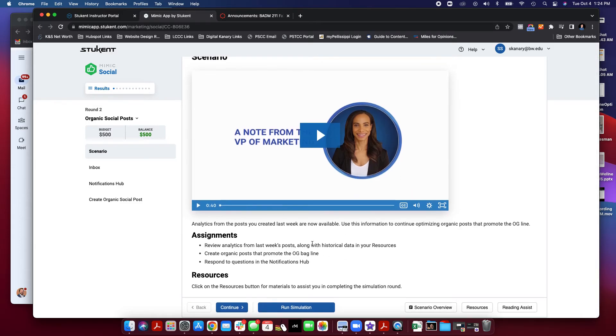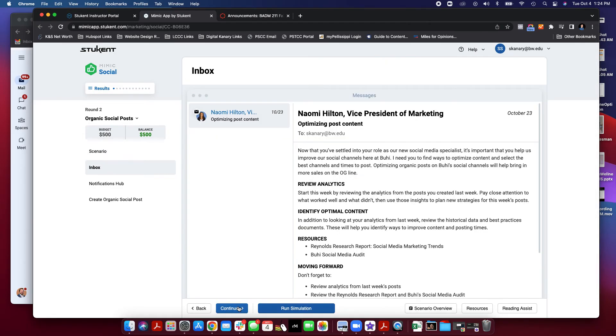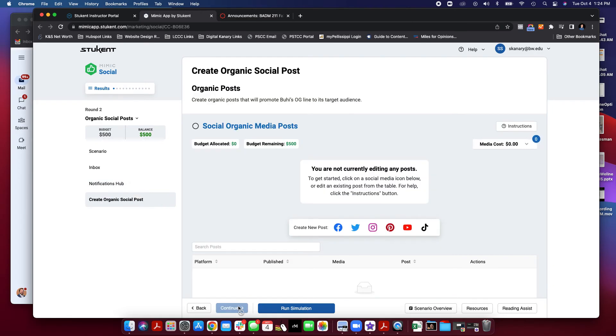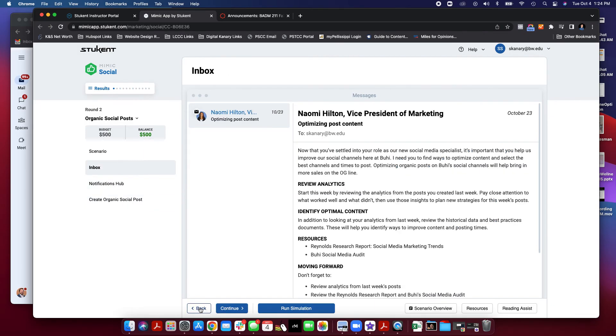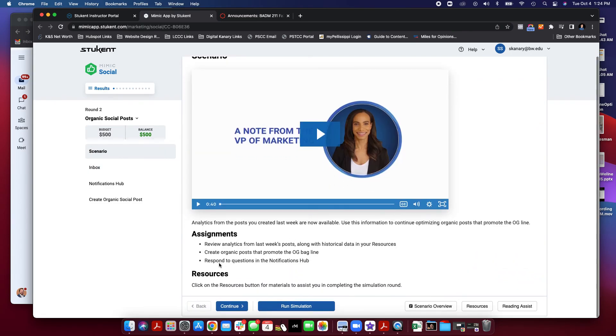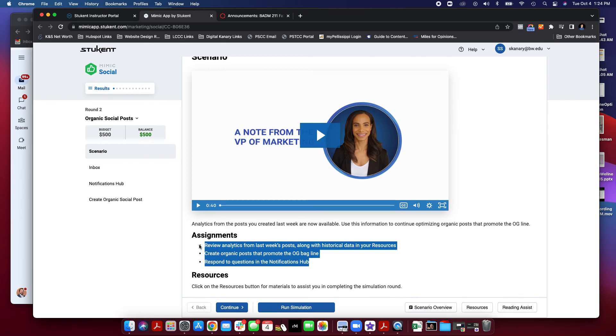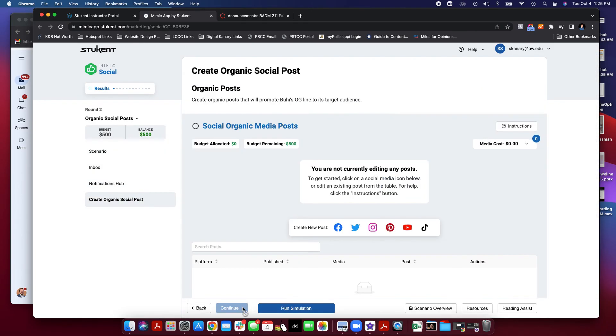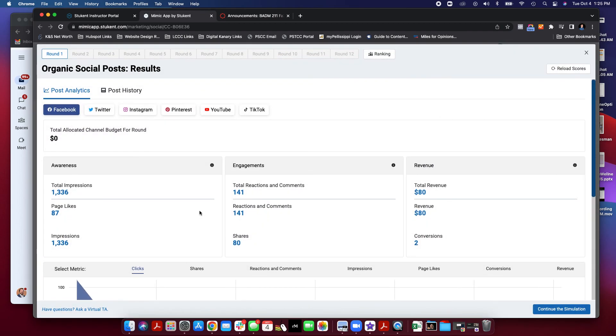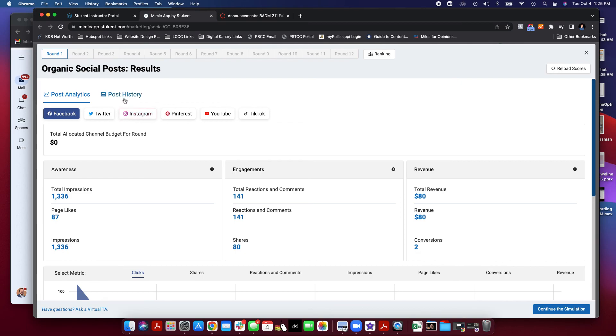Again, round two will have your information available to you that you can go through the scenario and follow the instructions. Each week, you'll have different information as far as your social posts, notifications to respond to, information that you need to pay attention to, and a specific scenario of what you're supposed to accomplish. So that is how you use the Mimic simulation. Just make sure that you keep an eye on your social media analytic numbers and try to improve each round.